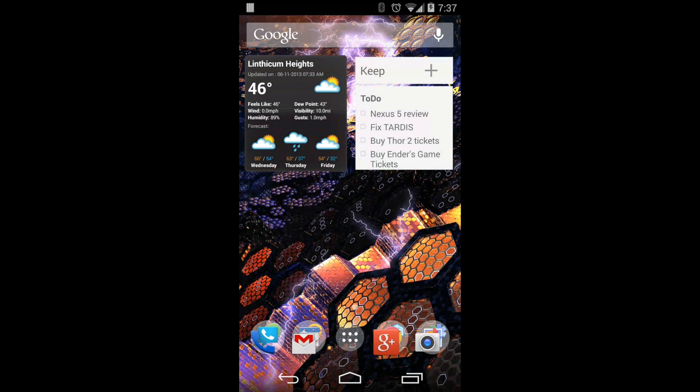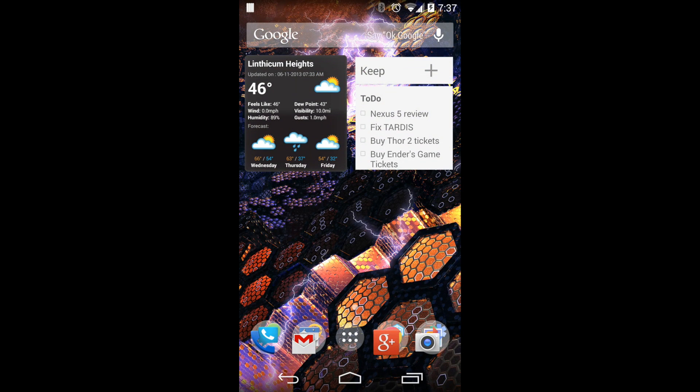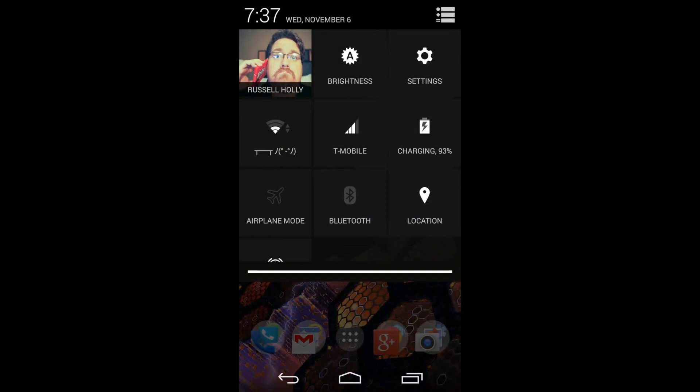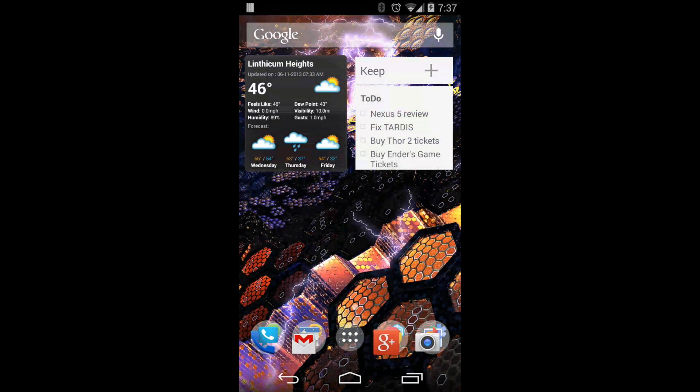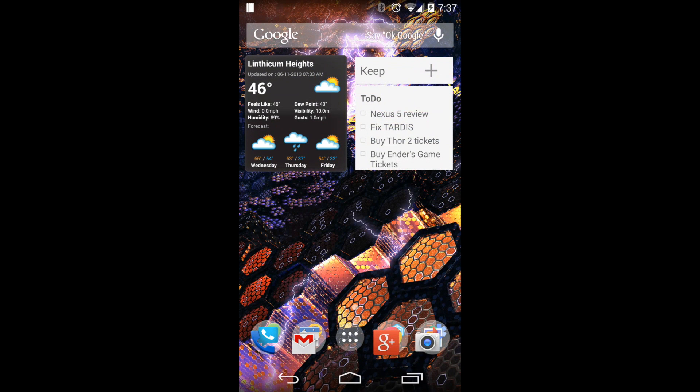Your notification shade is going to work pretty much exactly the same. One finger down gets you basic information. Two fingers down gets you your quick toggle settings.